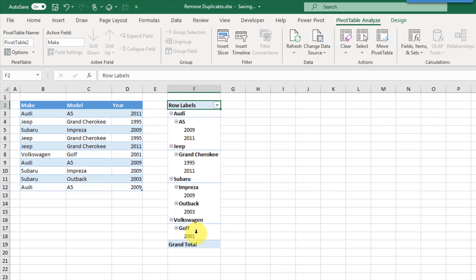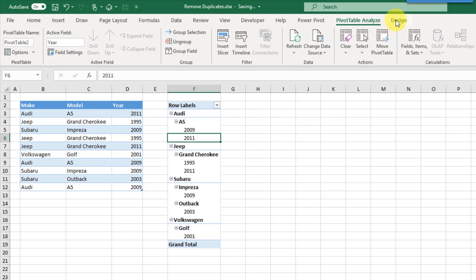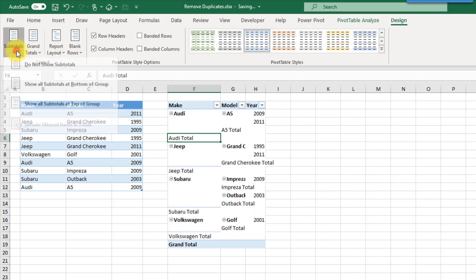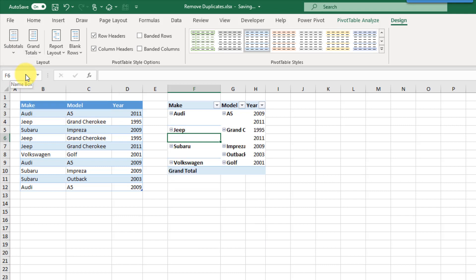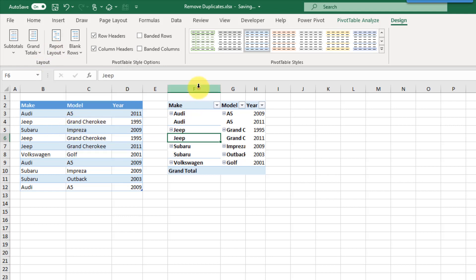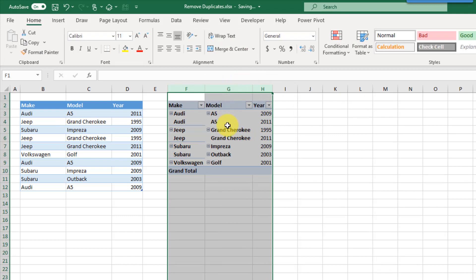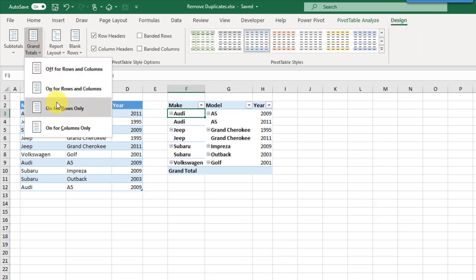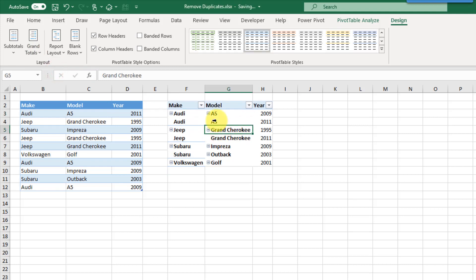We need to format the pivot table so the data appears in separate columns. Right now it's in compact form layout, so let's go to the Design tab, Report Layouts, and put it in Tabular Form. We're also going to get rid of subtotals — don't show any subtotals. And we'll repeat all item labels. Then go back to Design and remove Grand Totals for rows and columns. Now we have our unique list of items in the data set. That's how we use a pivot table to get unique items.